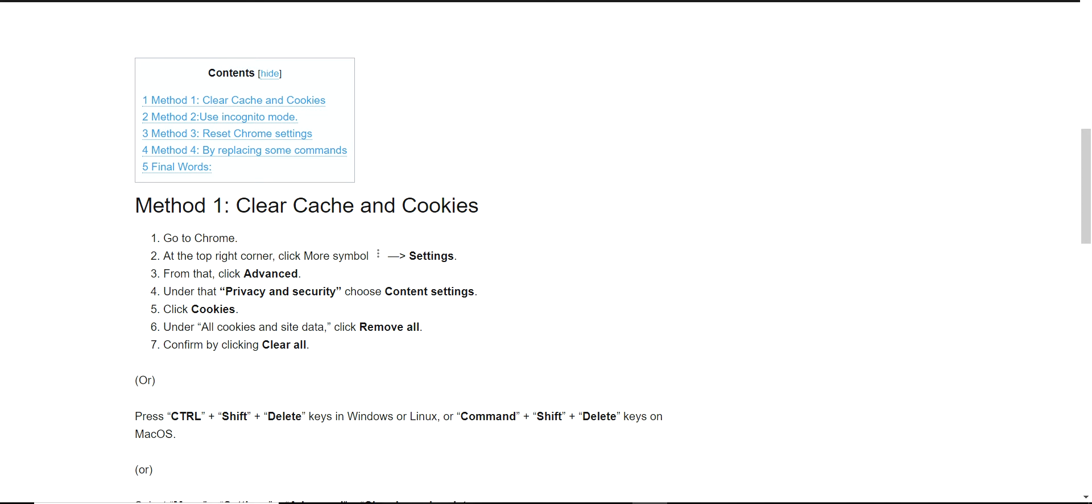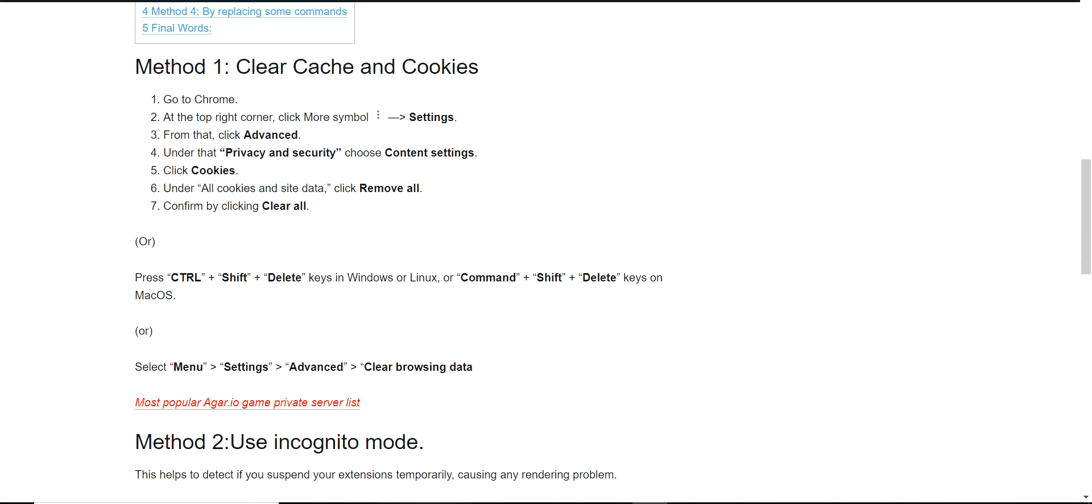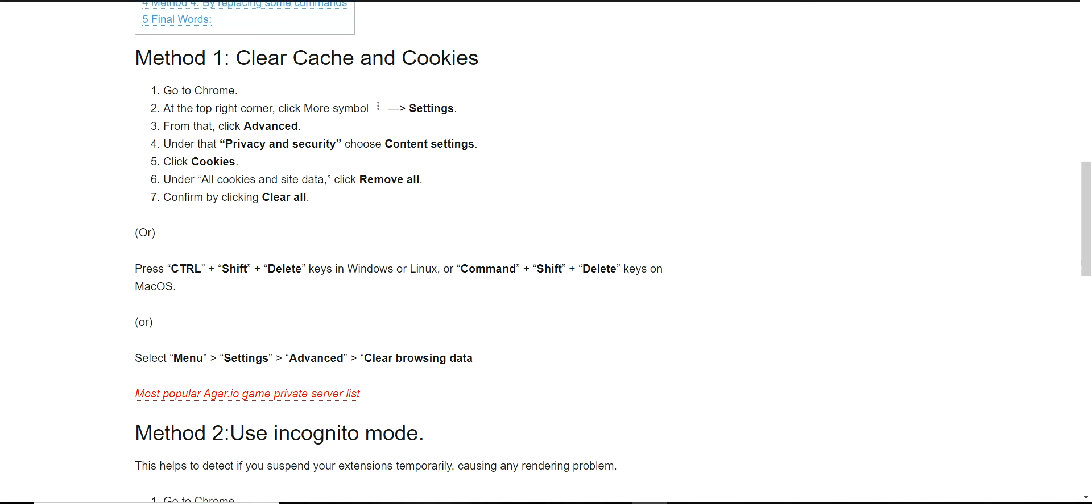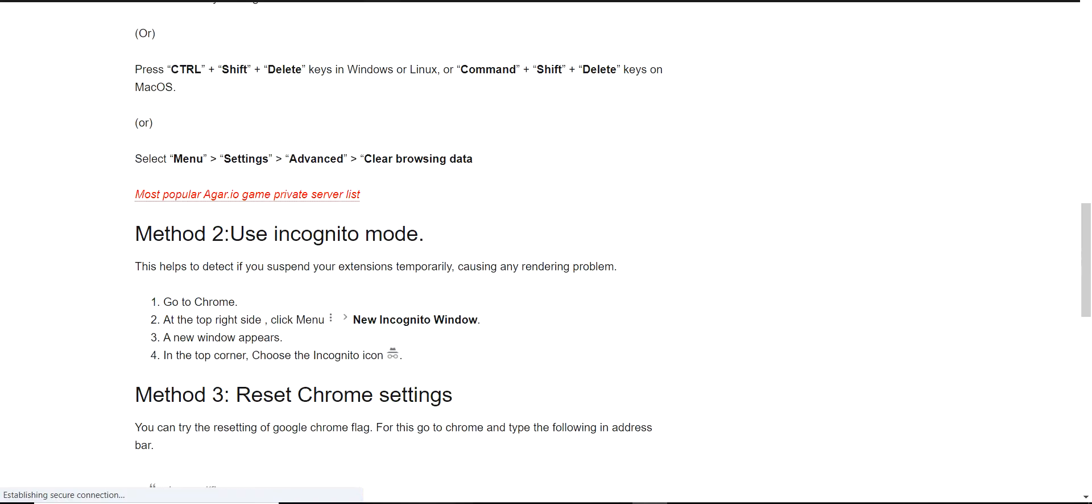Then after that you proceed with the advanced privacy security option and choose content settings. Click cookies and remove all. This will clear all the cookies. Click clear. You can also clear the cache by shortcut Control Shift Delete. This will clear the cookies.